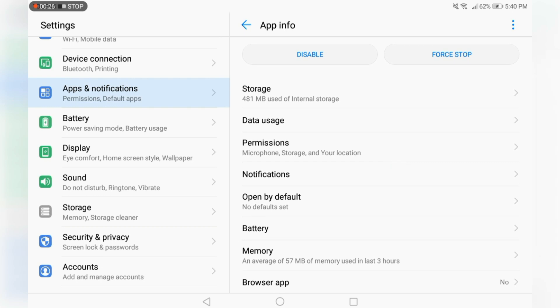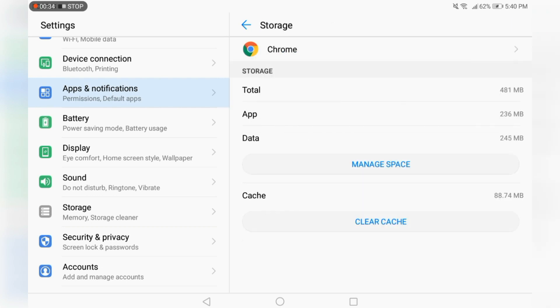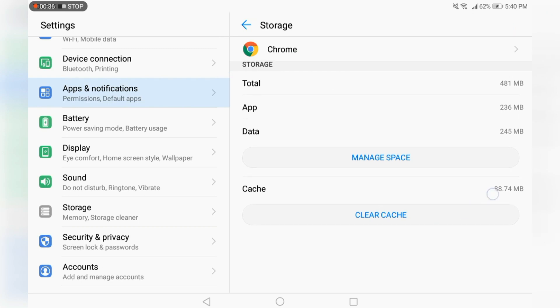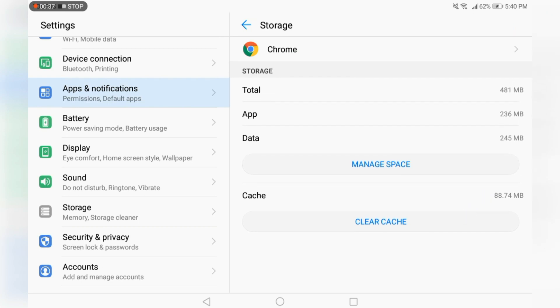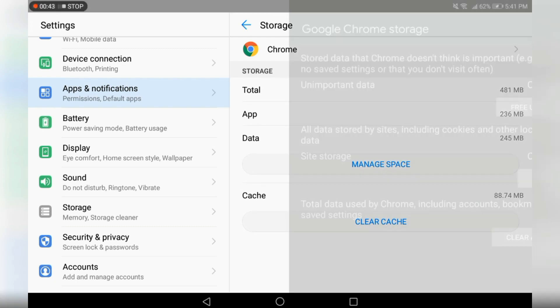Again, the interface looks very different for you all, so don't judge about it. Click on storage and you can either clear the cache or you can manage the space. You don't have to clear the data. If you don't want it, you can clear cache.